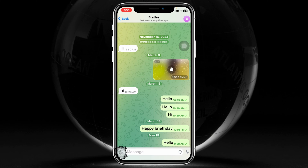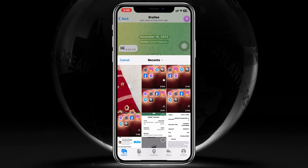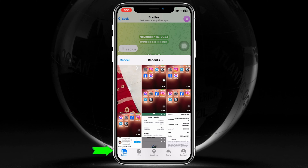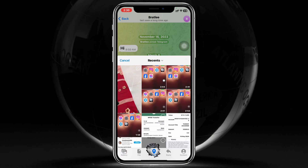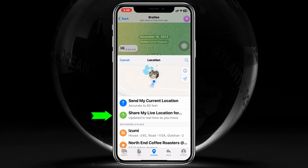You'll see the file attachment icon at the bottom left — just tap on that option. You'll get to see a few different options. At the very bottom you'll see 'Location' — tap on that. Here you'll get two different options to share your location: the first one is 'Send My Current Location' and the second one is 'Share My Live Location.'